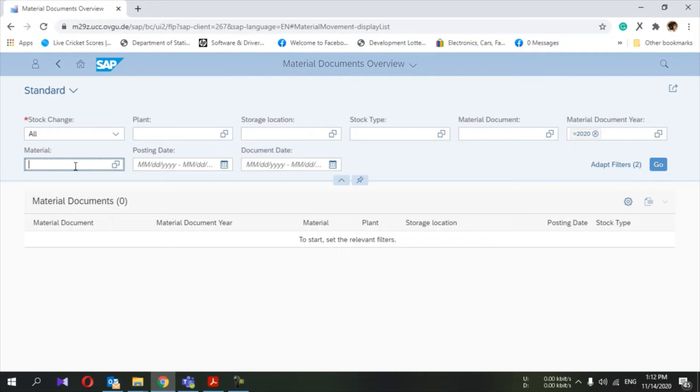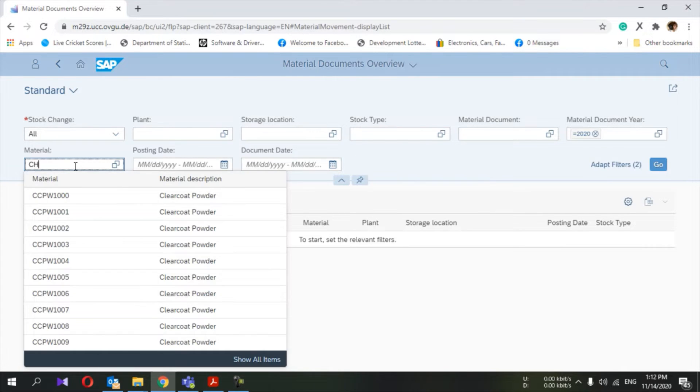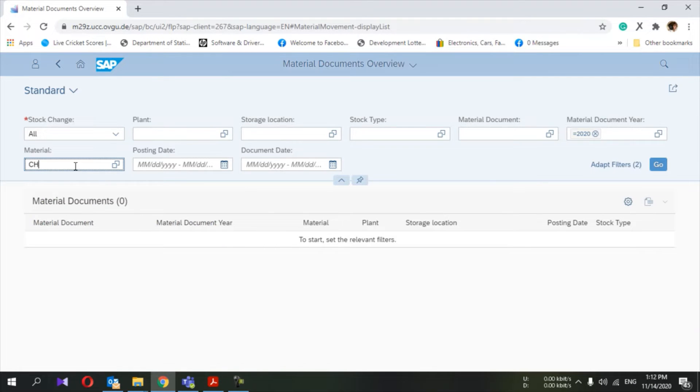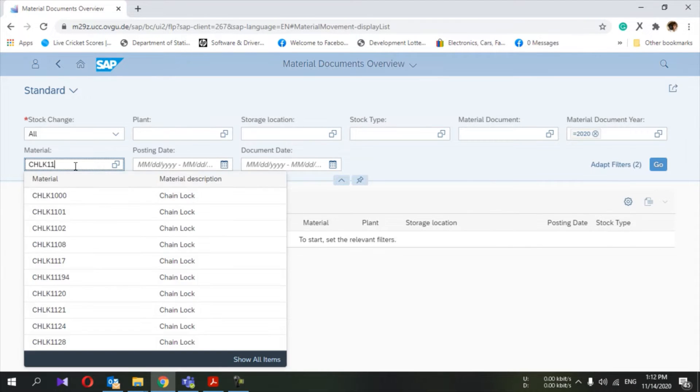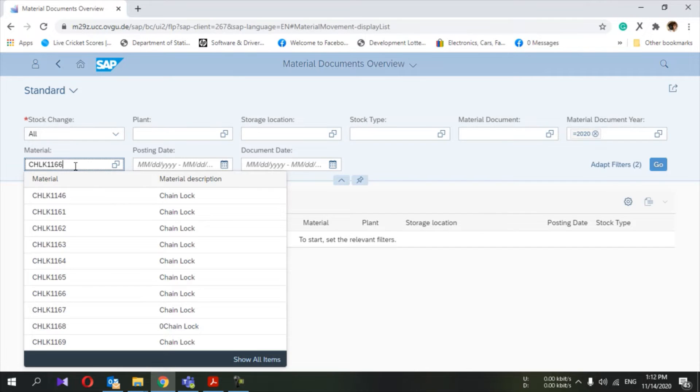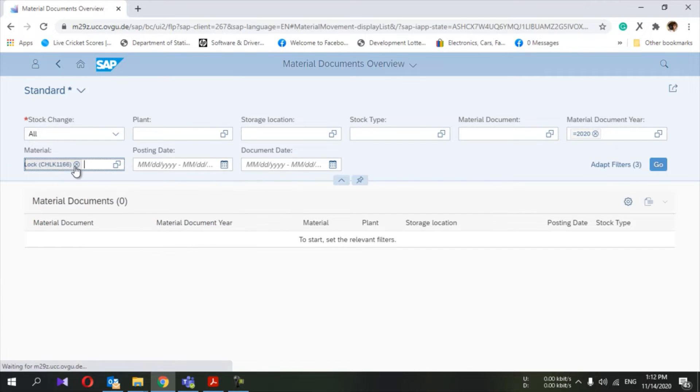If you know your material code or any other parameter, you can enter here. Then I press enter.